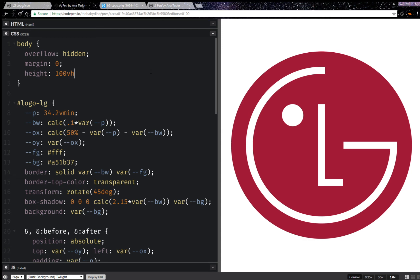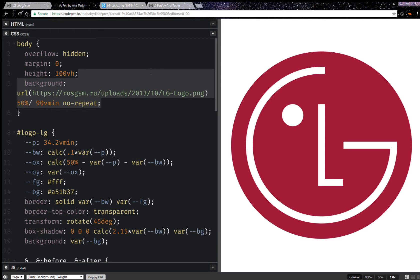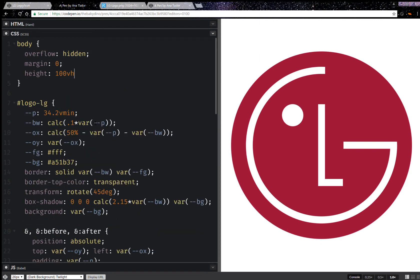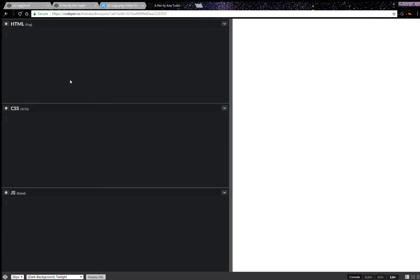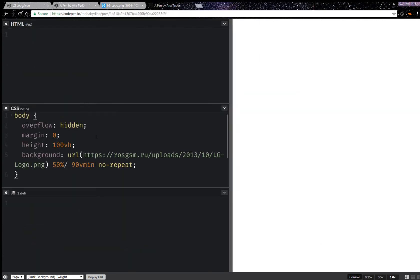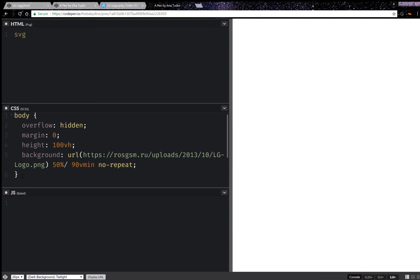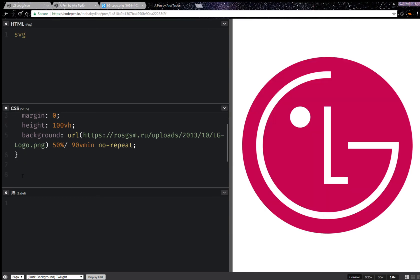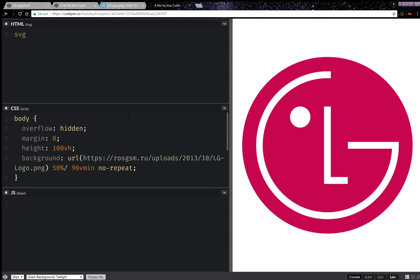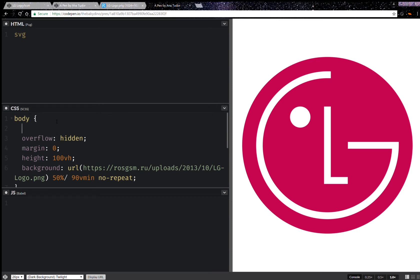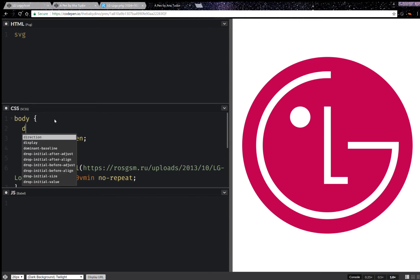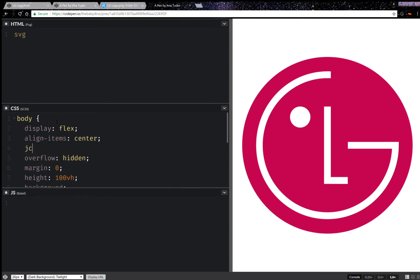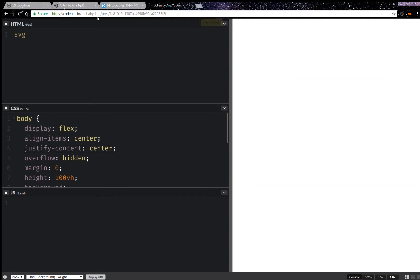Hello, I coded this a bit earlier and I thought I'd do an SVG version as well because that's what SVG is for. I'm going to take the CSS for the body and put it right here because I'm going to use it. Here I'm going to have an SVG with 100 viewport minimum units and opacity 0.5. I'm also going to set display flex, align items center, and justify content center.